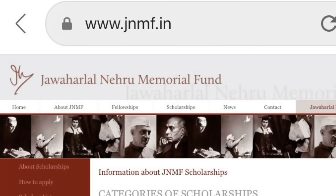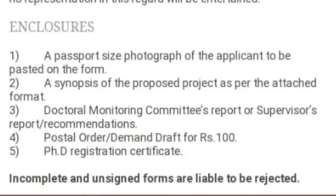This is the official website of Jawaharlal Nehru Memorial Fund. The enclosures to be attached along with the application form are: a passport size photograph of the applicant, a synopsis of the proposed project, the supervisor's report, a postal order or DD of Rs 100, and a PhD registration certificate. In this video, we will learn how to prepare the synopsis of the proposed project as per the attached format.